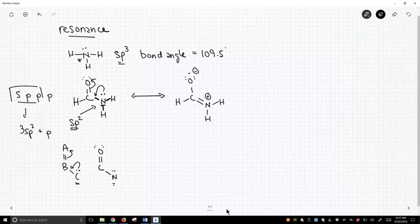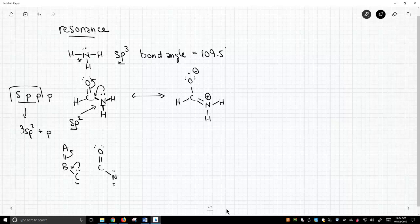So this is important. We've now drawn two resonance forms. Which one do we like best? There are no formal charges on the left, so this is going to be our major contributor. The one on the right is our minor contributor.